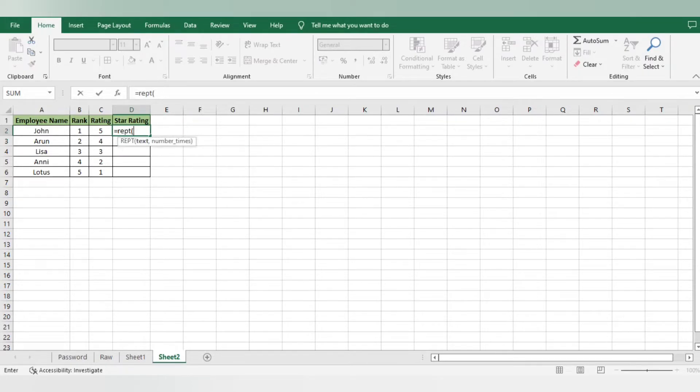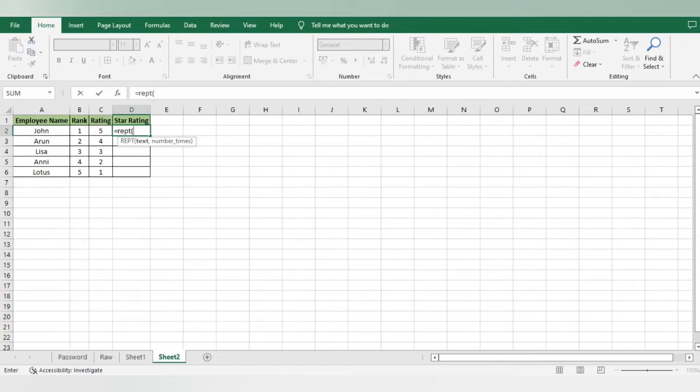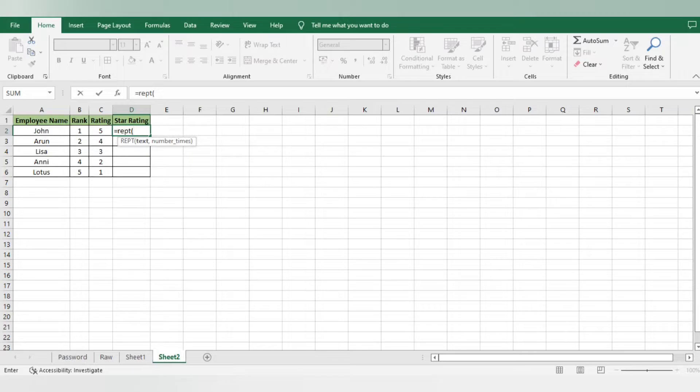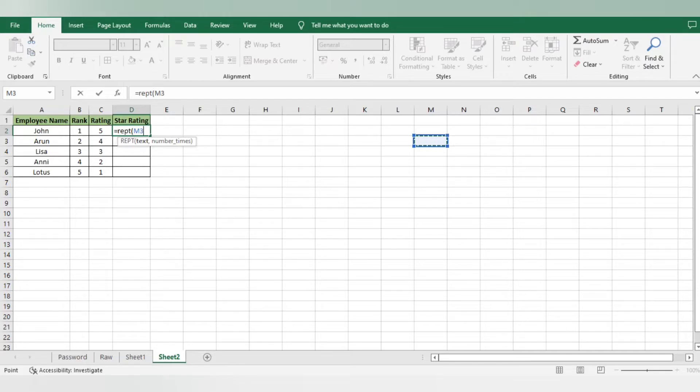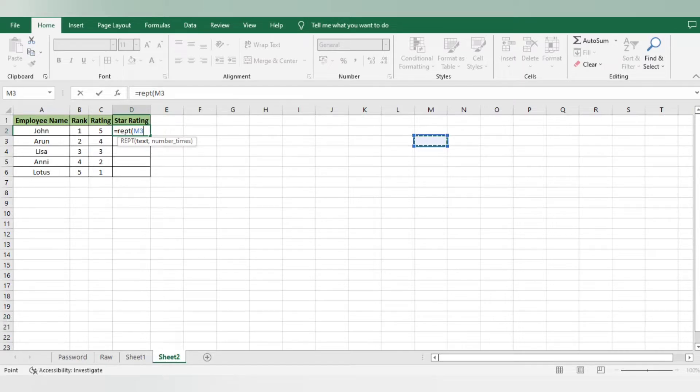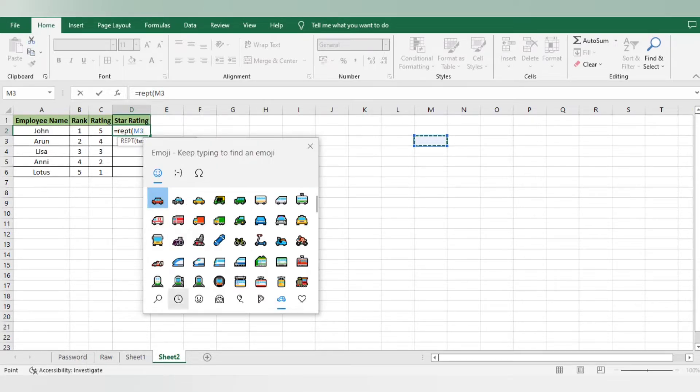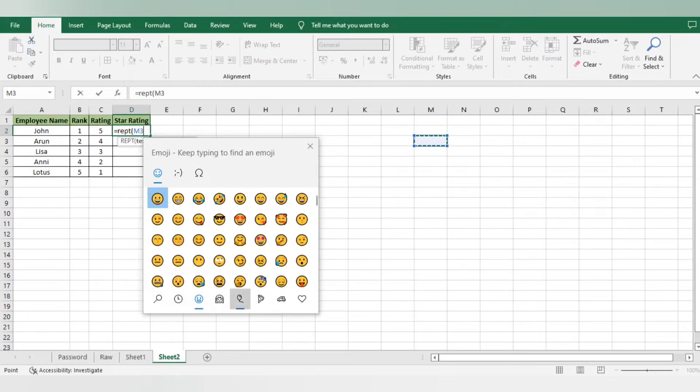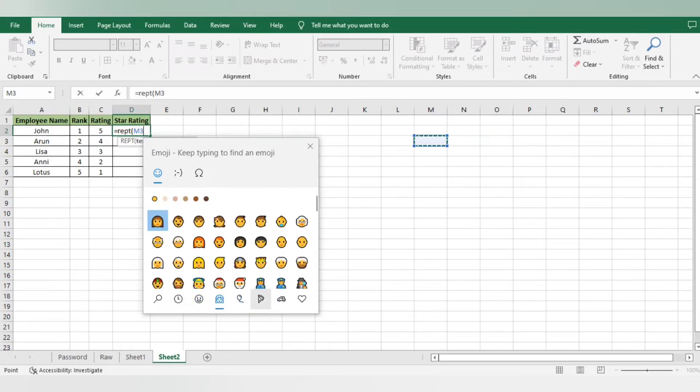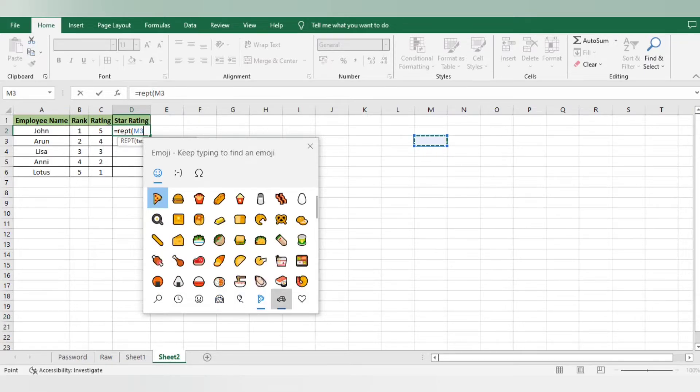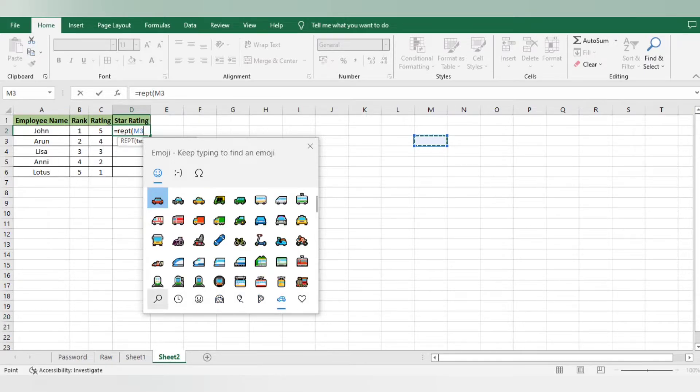Before moving to that, I want star emojis here. To get the star emoji, the shortcut is Windows and semicolon. Please remember, you will find the Windows option in your keyboard near the space bar row, next to the Alt and Function key. Just click on Windows and semicolon, and you will find emojis on your Excel sheet which you can easily use wherever you want.